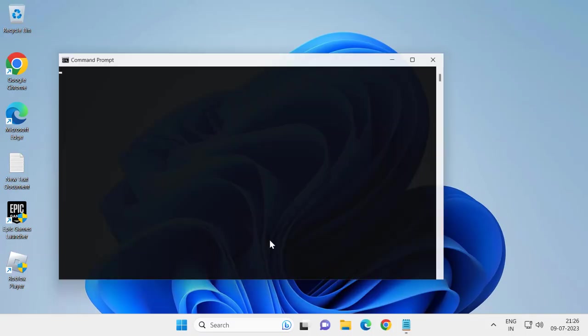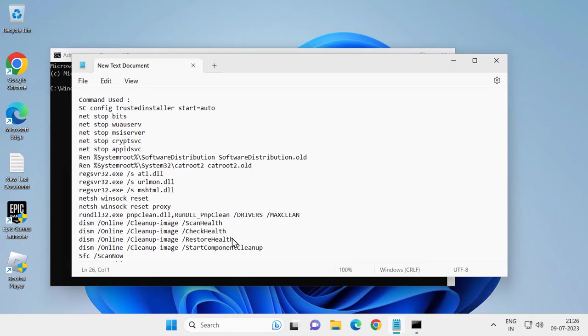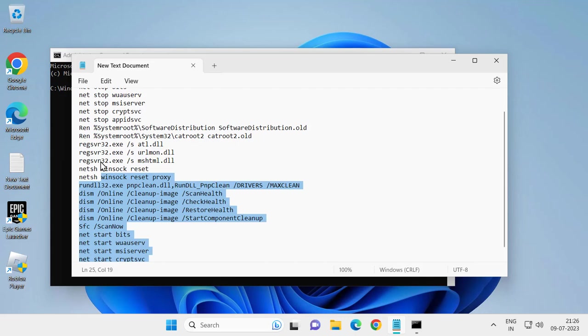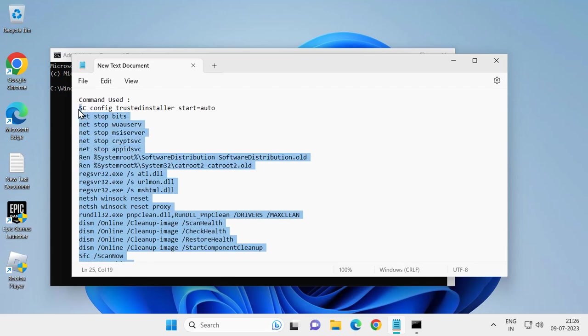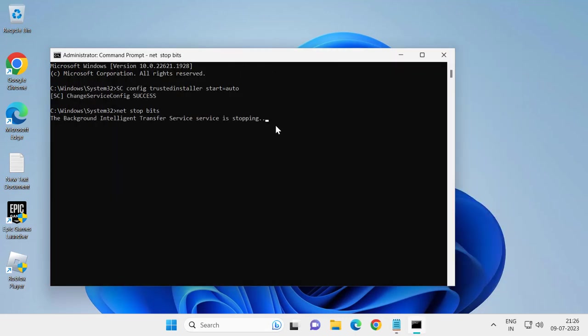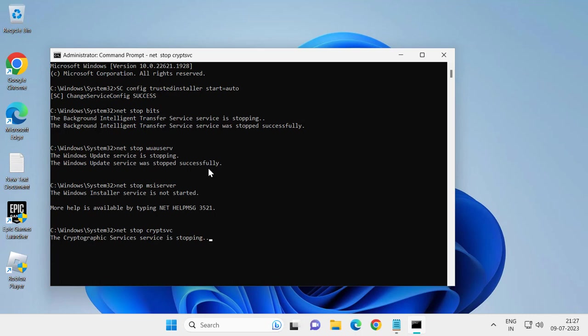Click yes. Now check my video description for the commands used in this video. Copy and paste them with Ctrl+V, then press enter. Wait for it to complete.